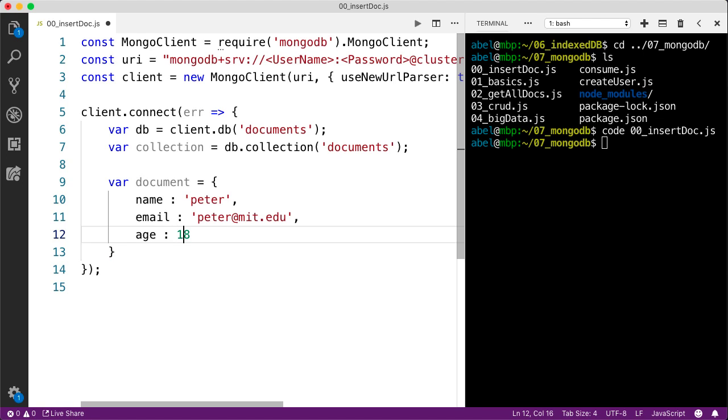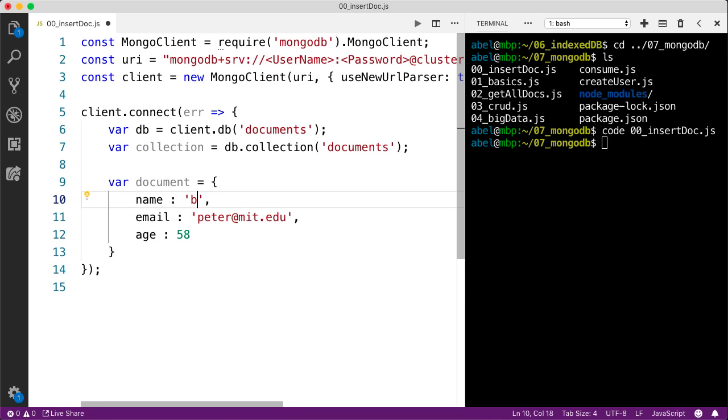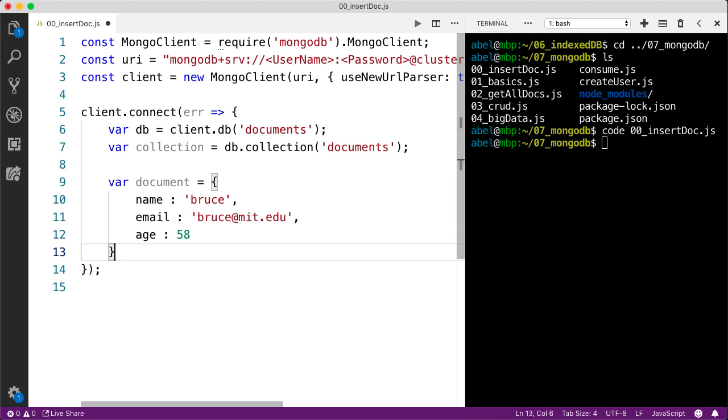Actually, let's change these up a bit just because I've used that example before. When we connect to the database, we'll see a different one. So let's enter Bruce, and let's enter Bruce as the names that we will be using.